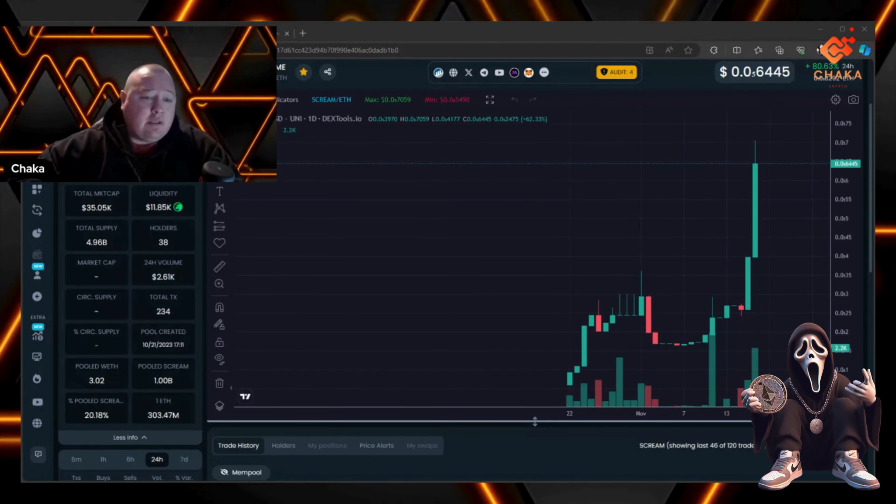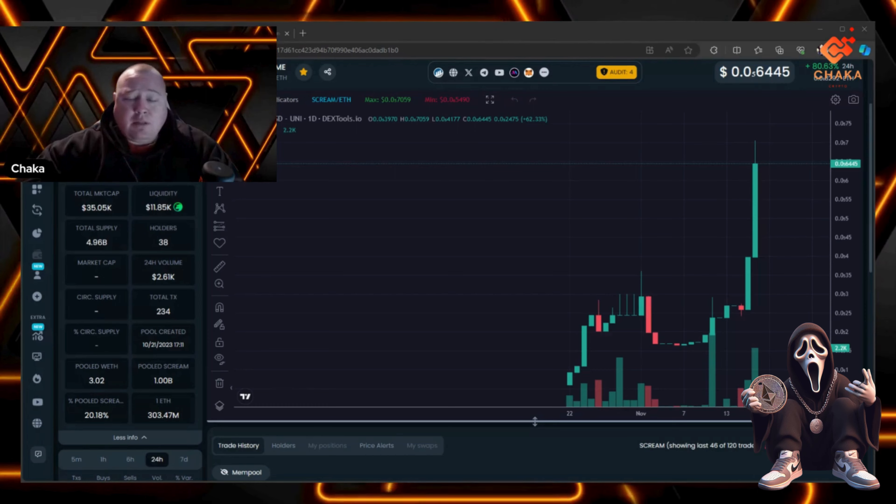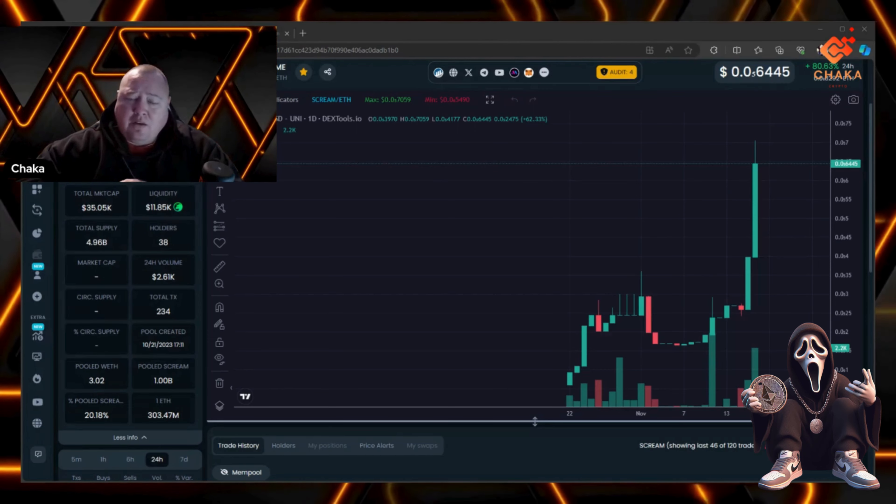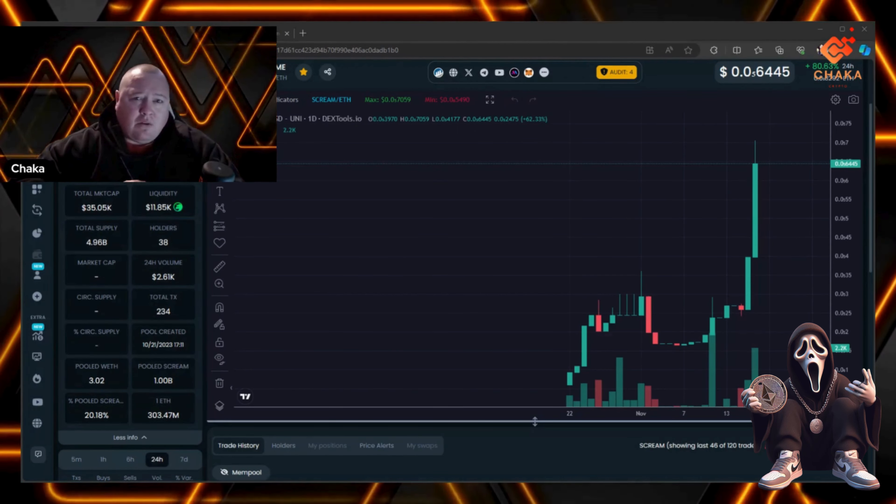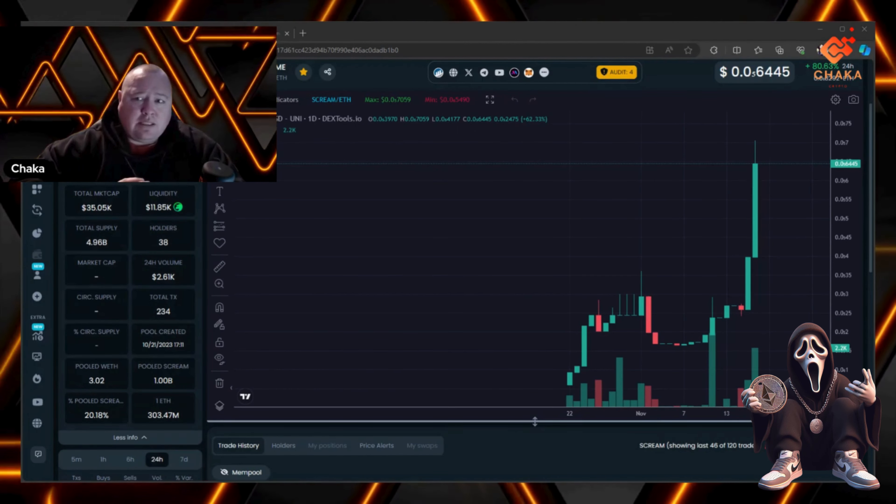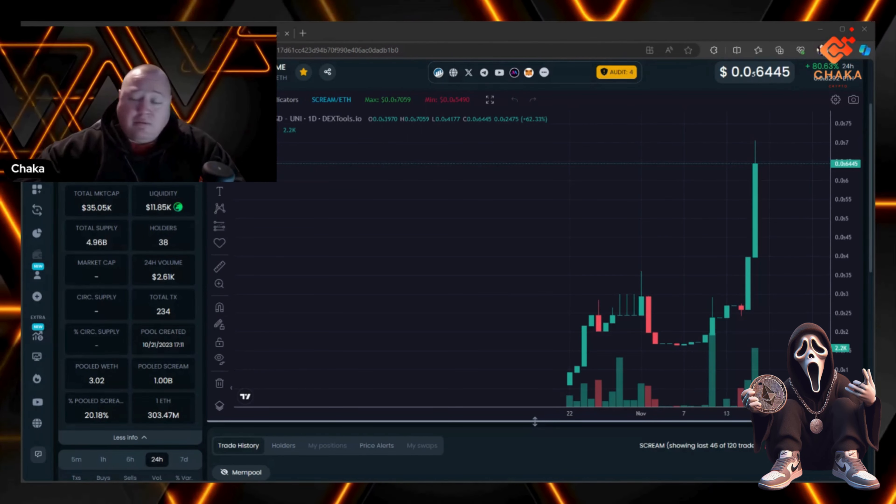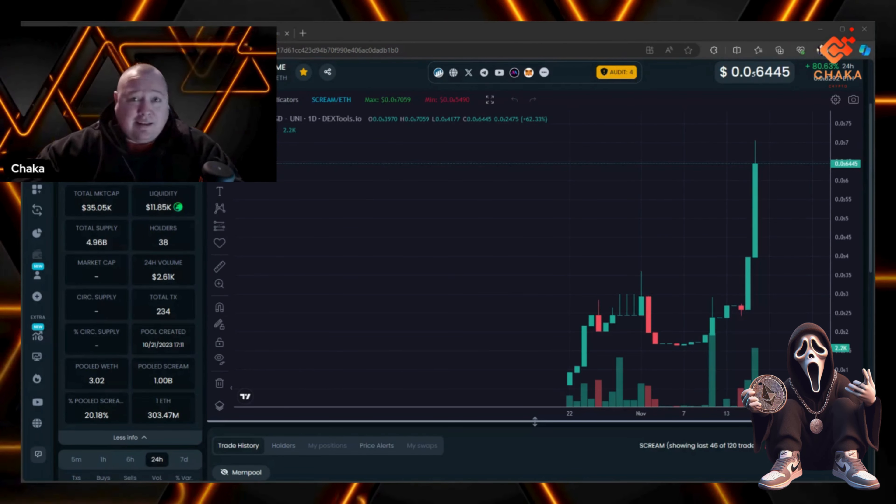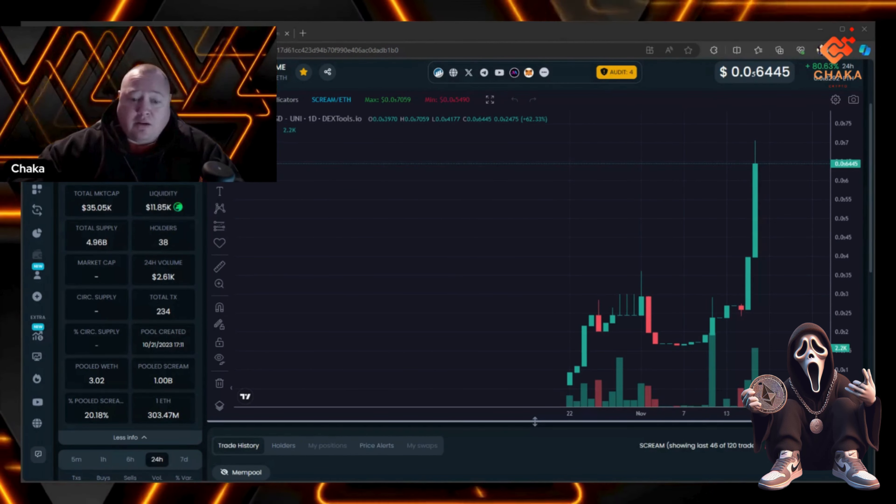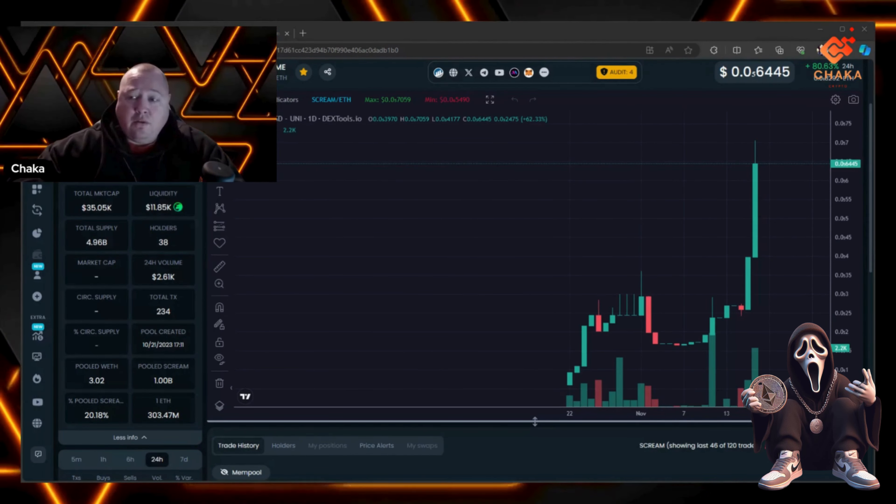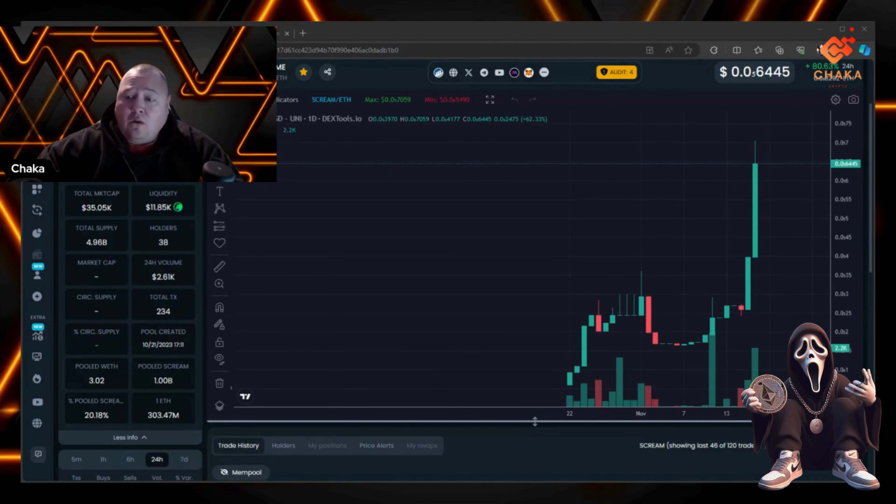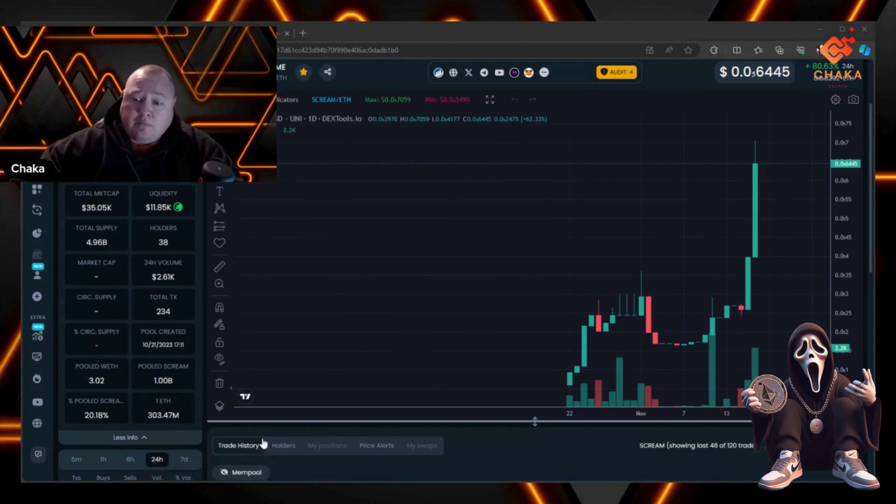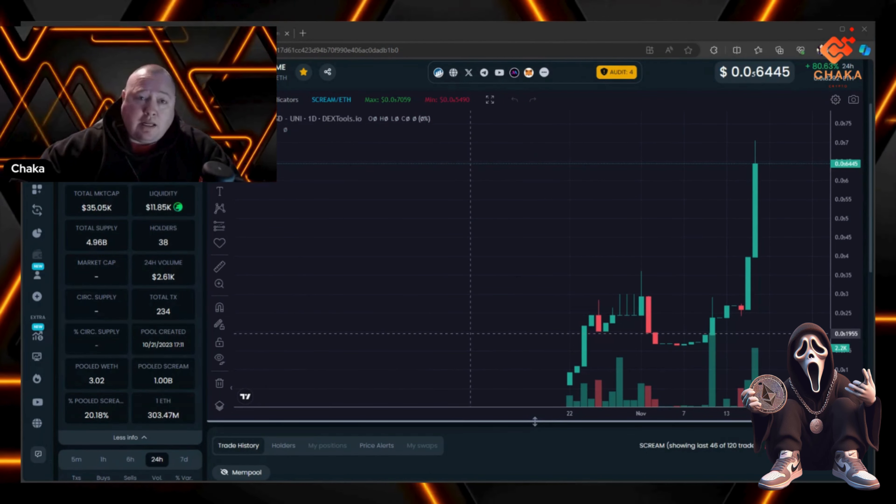I believe on my last video it had 26 or 27 holders, so even if it's a little growth, it's still growth. This chart is looking great. If you've made profits off this or got in early, congratulations.